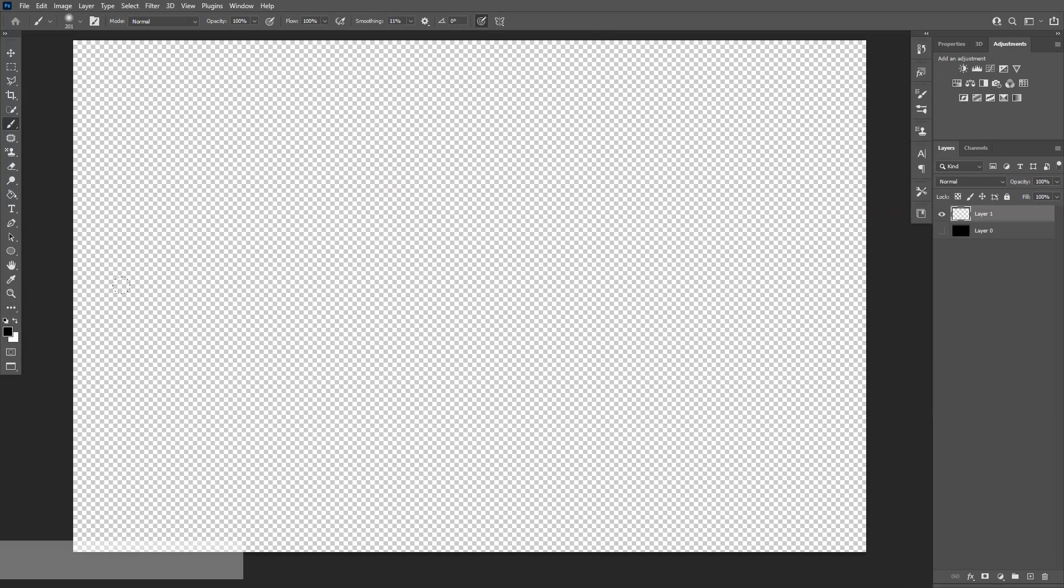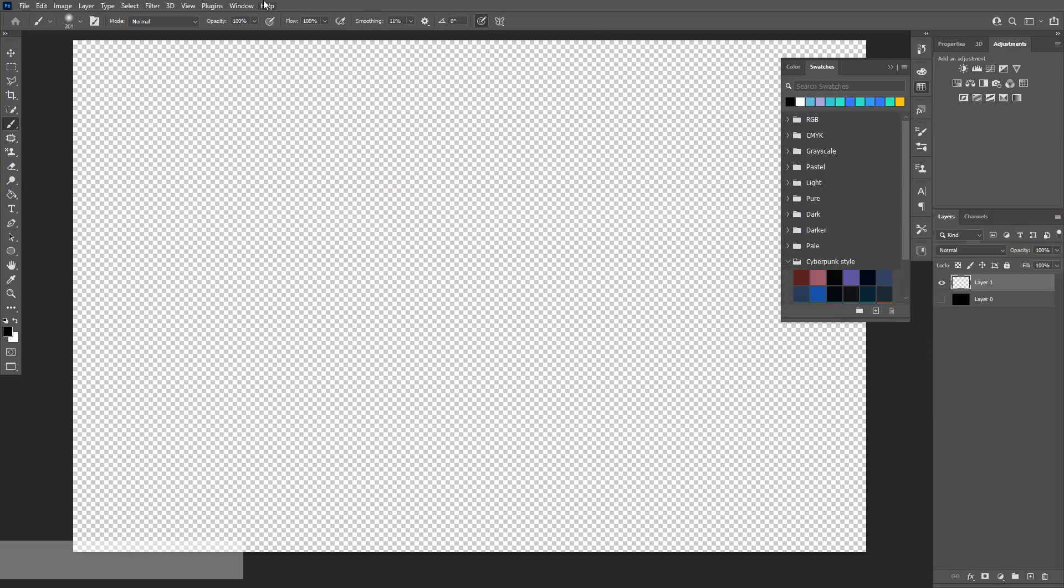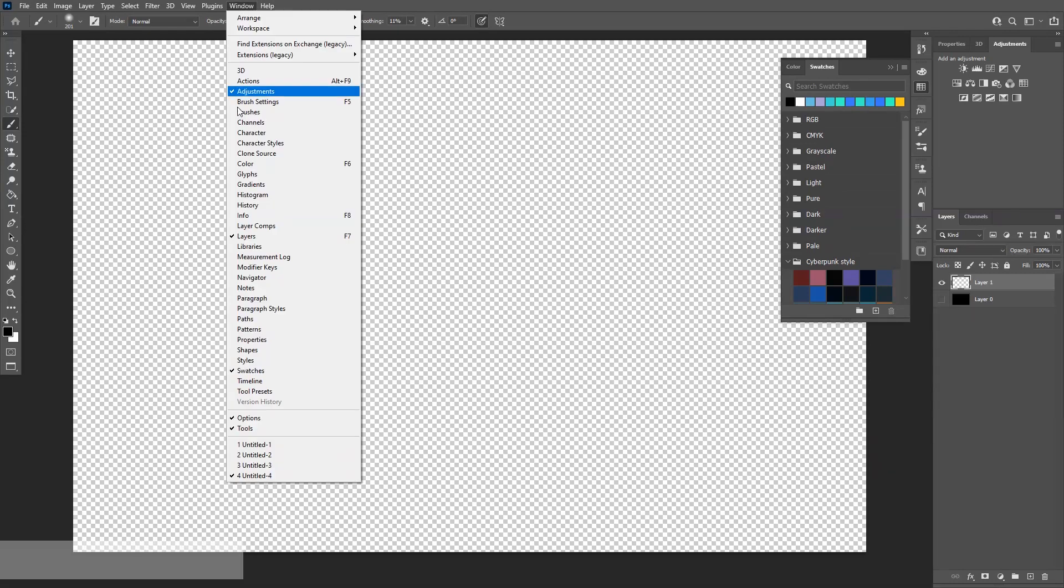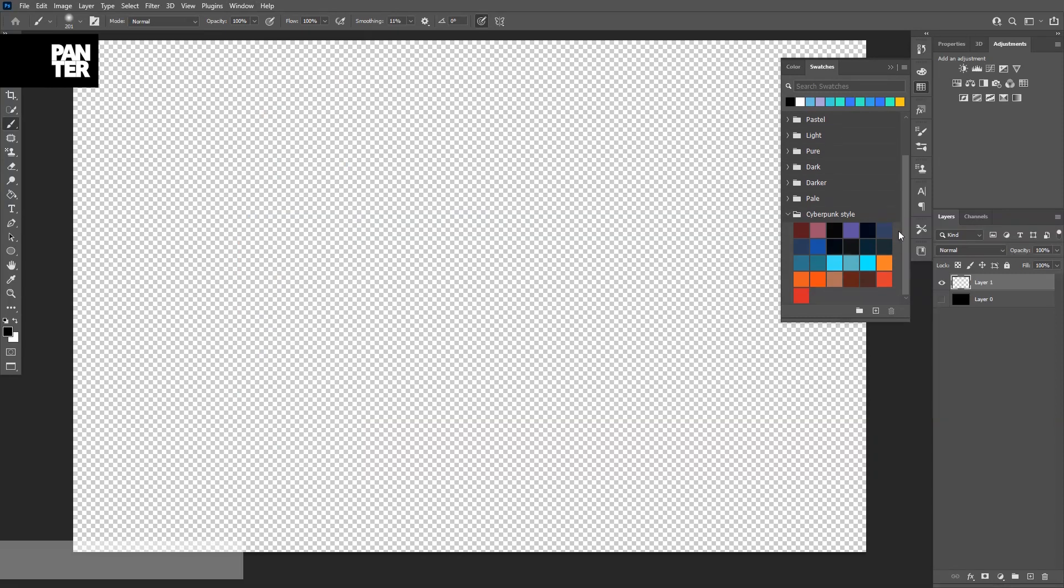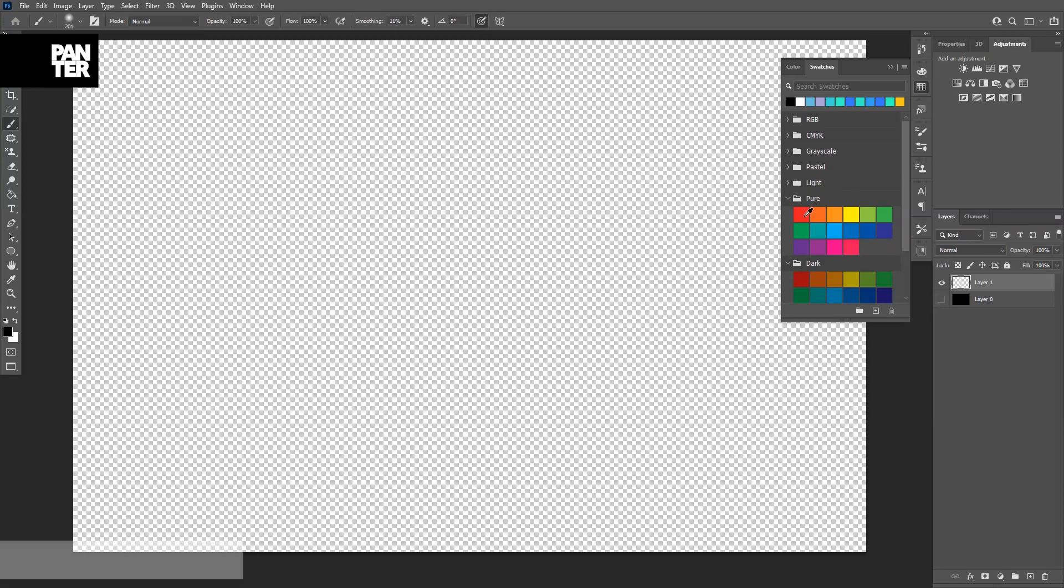Let's select some color. You also have the swatches. You can go to Windows and select the swatches. There's like a ton of colors in here. I'm going to choose a color. I'm thinking to go with some rainbow-ish kind of vibes.